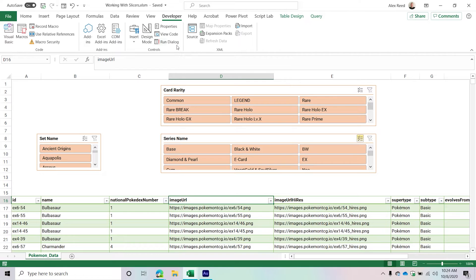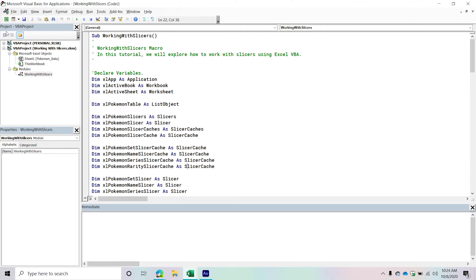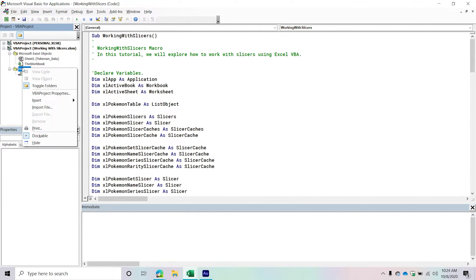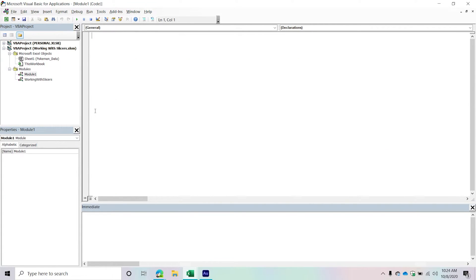So first things first, we're going to go to our Developer tab and then click the Visual Basic icon. From here, we want to insert a new module — right-click, go down to Insert, then Module. Now we have a new module, and we should give our module a name so we know what's in there. We'll call it 'Working With Slicers.'